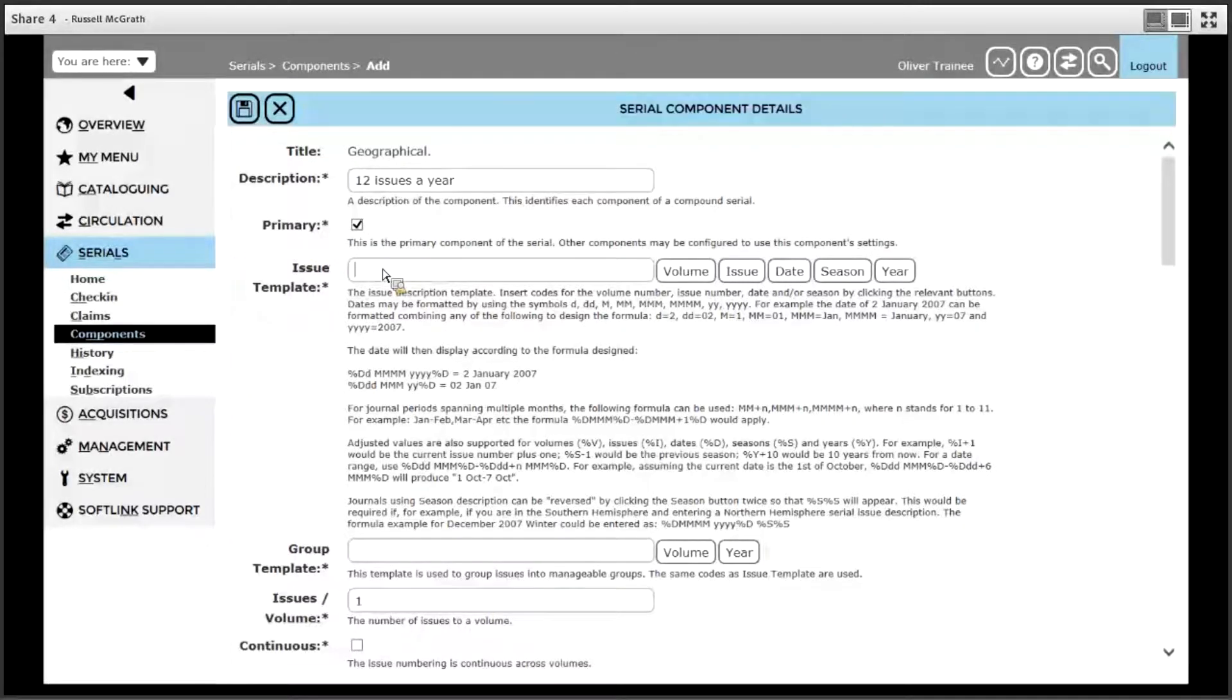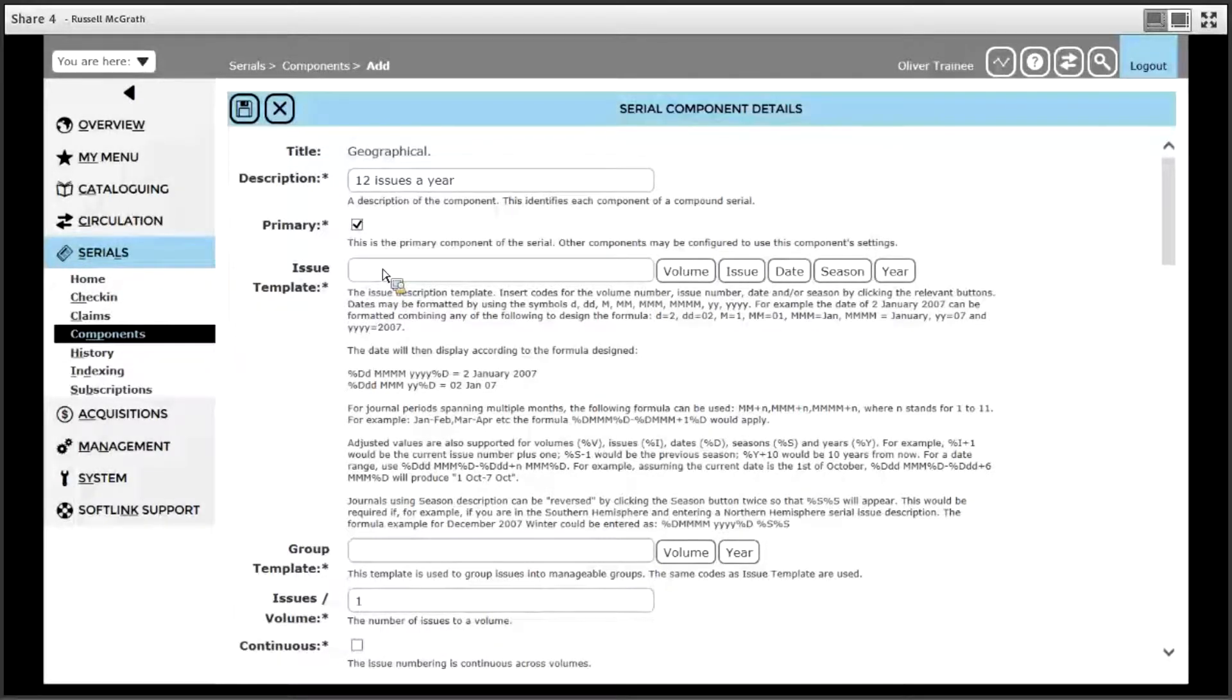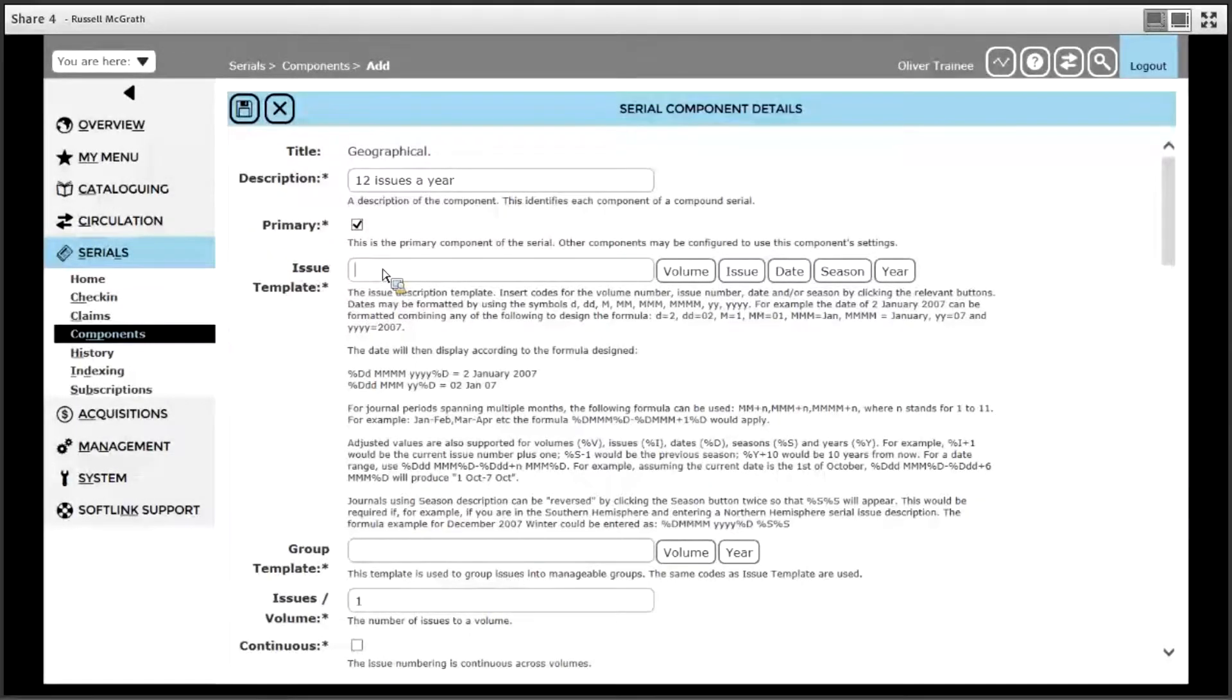The next step is issue template. Issue template allows you to set up a formula or a pattern for how each issue will look as they are predicted. The options you have for setting up a pattern or a template are volume, issue, date, season and year.